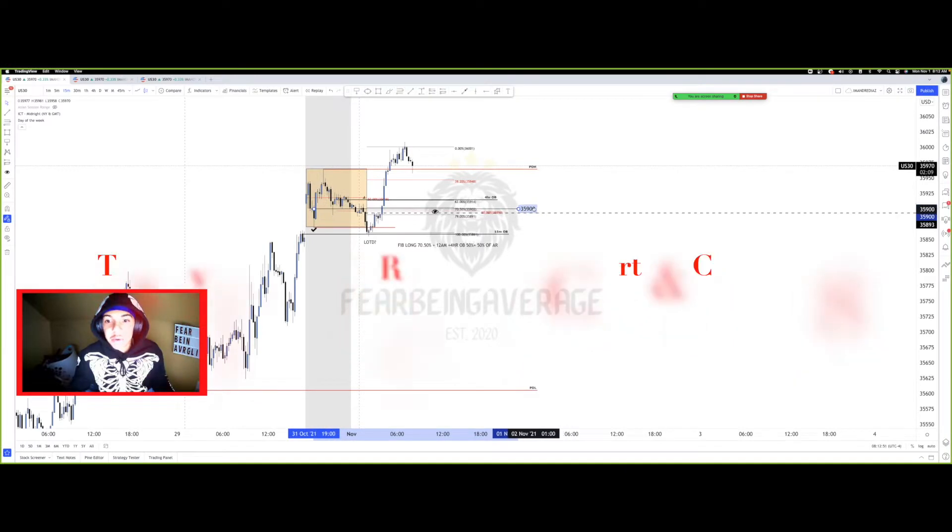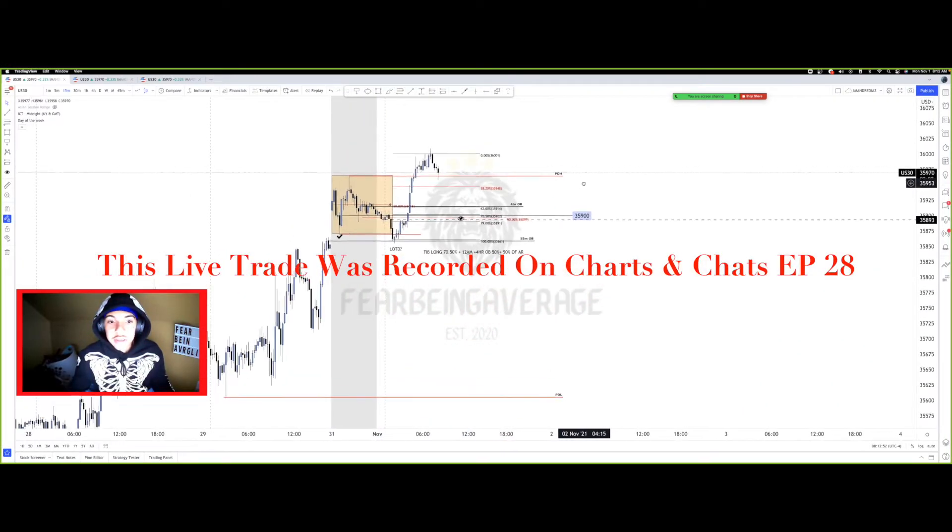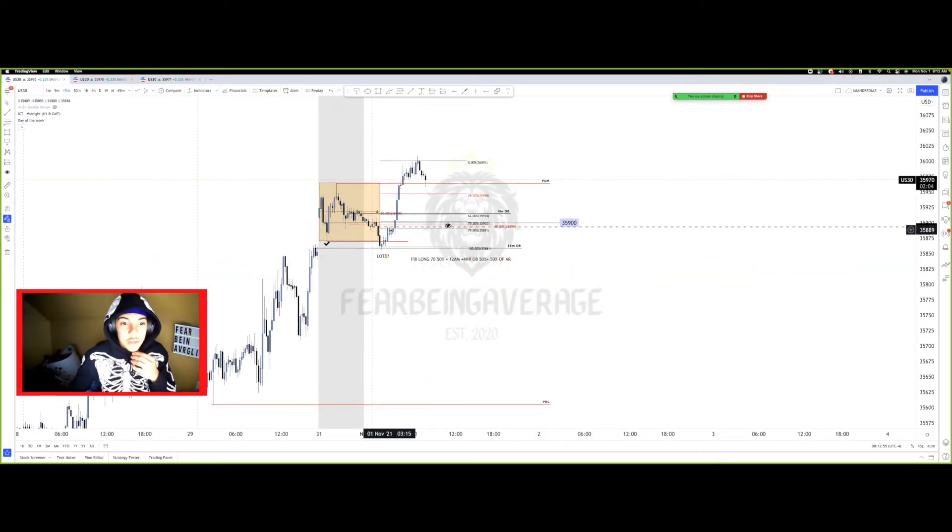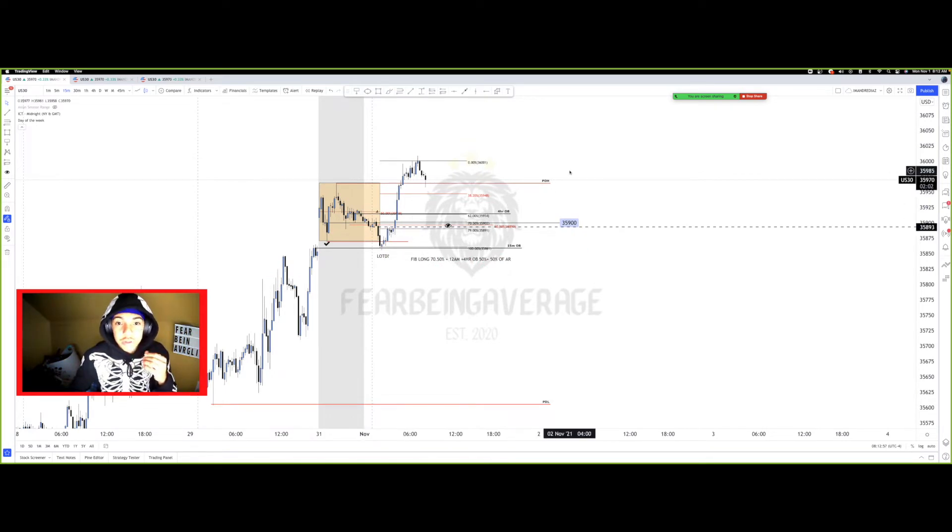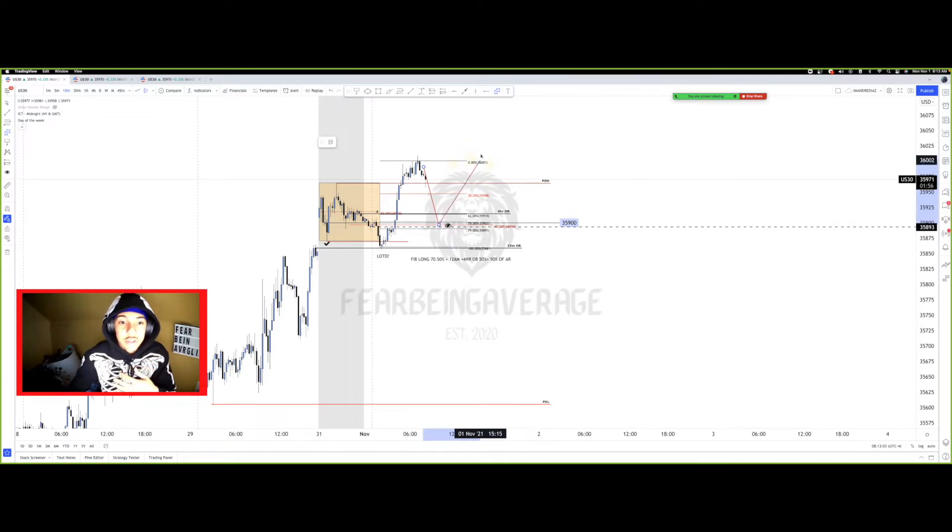Framing high probability setups, and as you can see, just strictly off of these time frames, we already broke the previous day's high. So we already know we're likely to continue higher at some point. So now we mapped out an area where we could look for this to possibly take it higher.